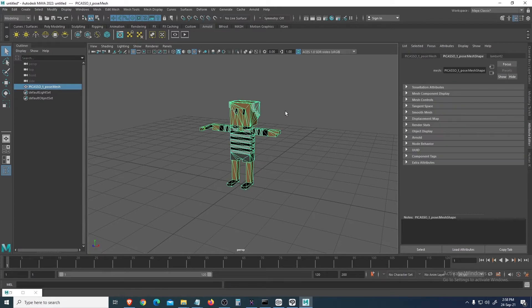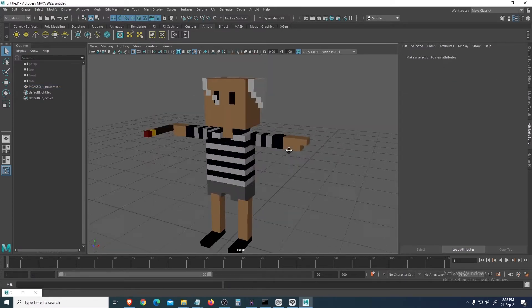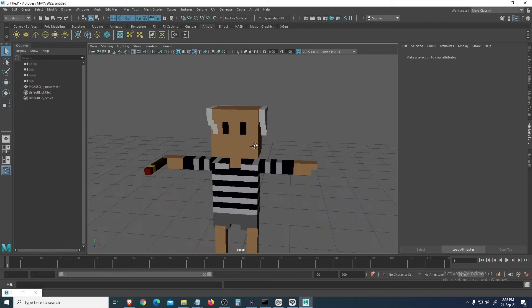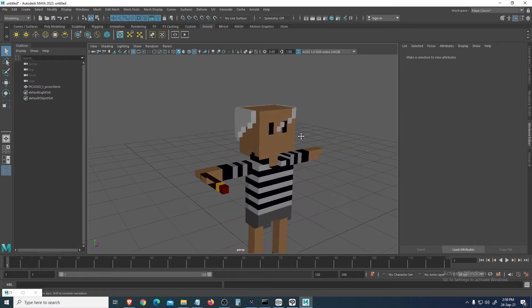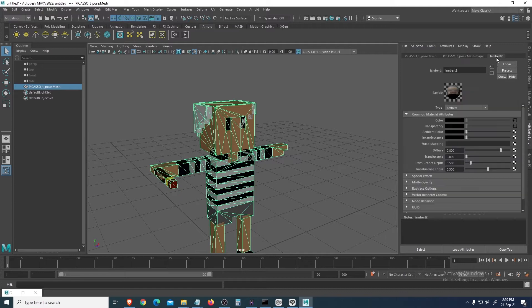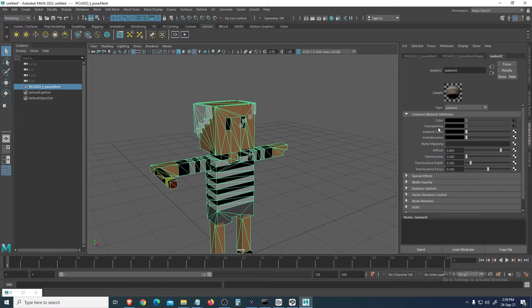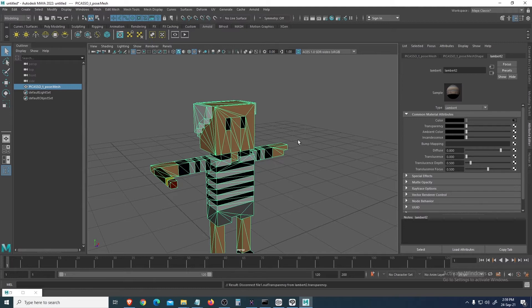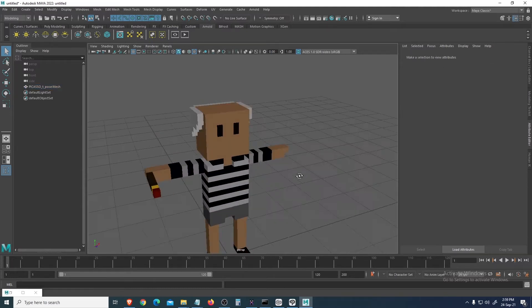So there you go. I notice when you import this file, you can see it's a bit transparent because in the Lambert, when you import that PNG, there is transparency. So all you have to do is right-click on transparency and remove it, break connection. Okay, so there, it's fixed.